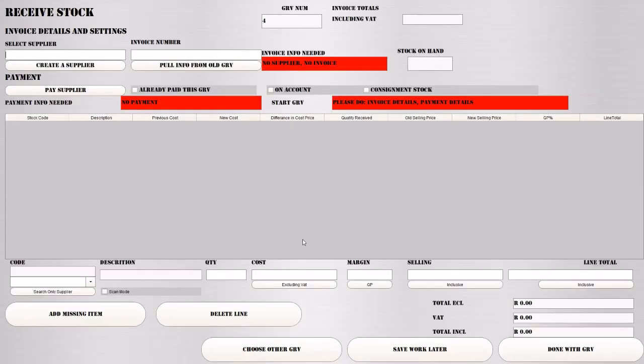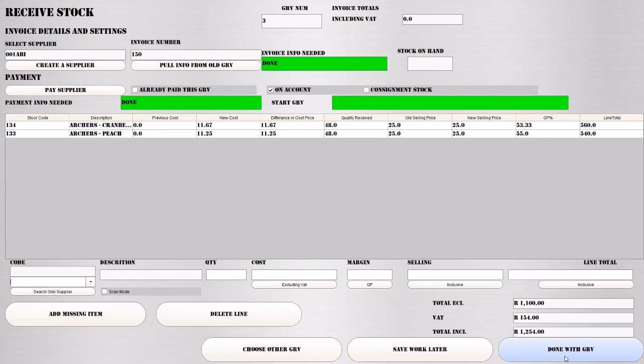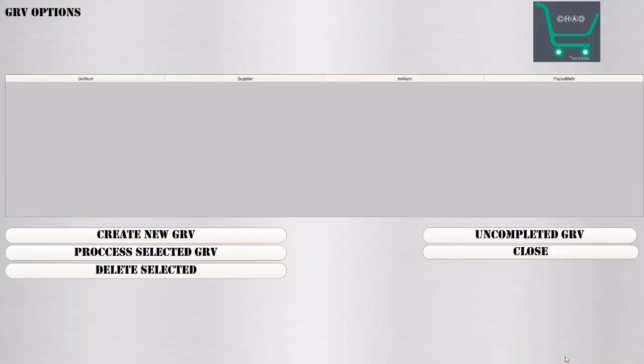Once you've selected Uncompleted GRV, it will show up with this screen again. You can continue adding the additional lines that you want to process on this specific GRV. Once you're happy with everything, just hit Done with GRV, and it's completed.